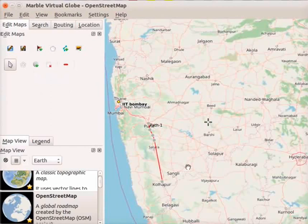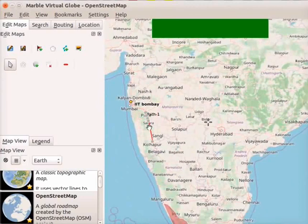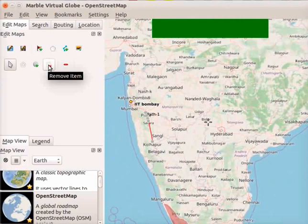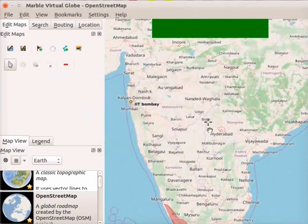Next, we will learn to remove items on the map. To remove any item from the map, we can use the remove item icon. I will now remove path-1 from the map. Go to path-1 and click on it. Click on the remove item icon in the panel. A message appears: are you sure you want to remove the current item? Click on the yes button. Path-1 has been removed from the map.